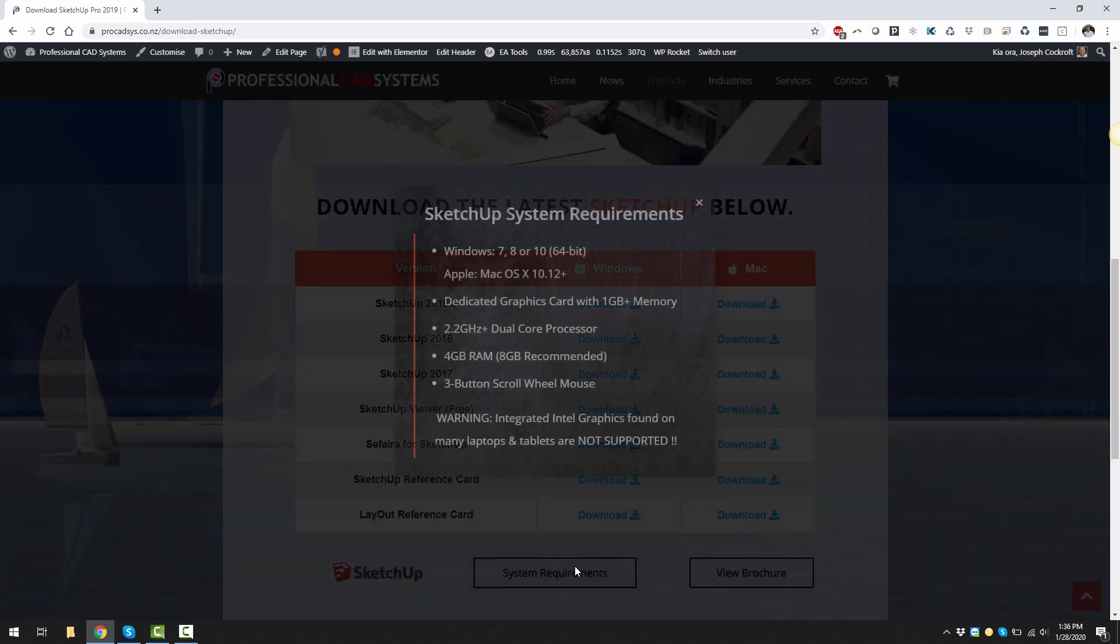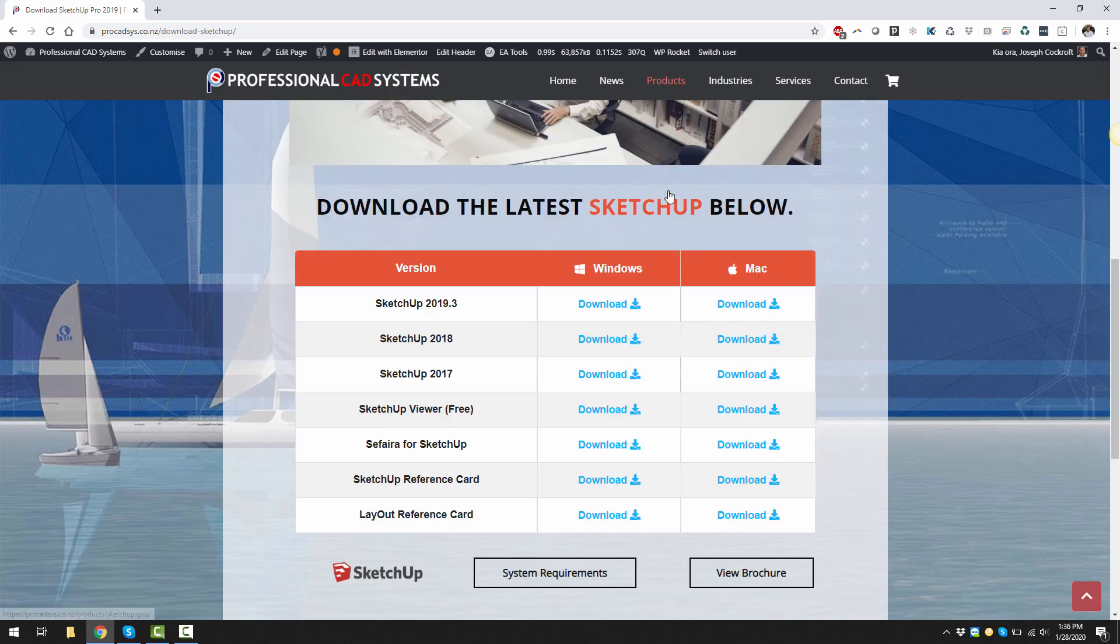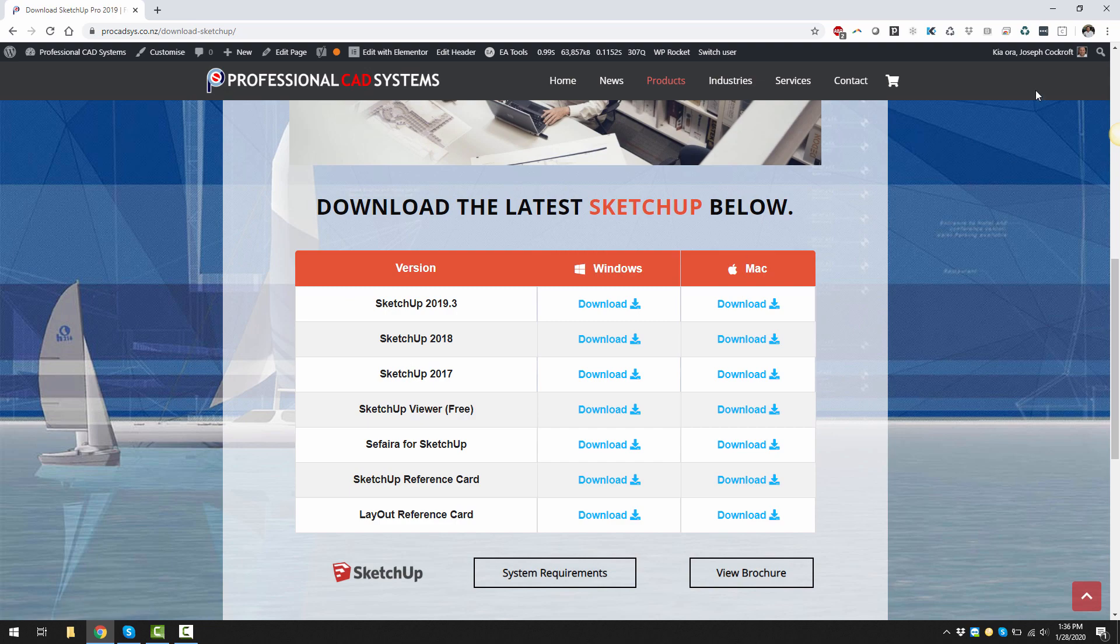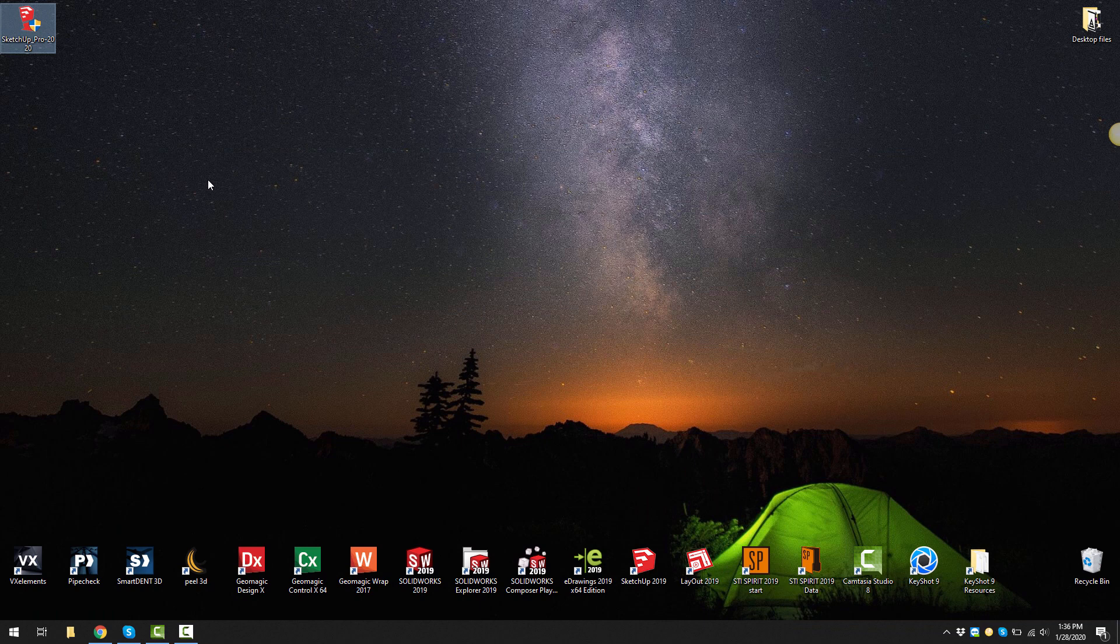You can check out the system requirements to see if your computer is up to the task. Once downloaded you'll see SketchUp 2020 where you've saved it. I've saved mine to the desktop. Then you can double click on it.